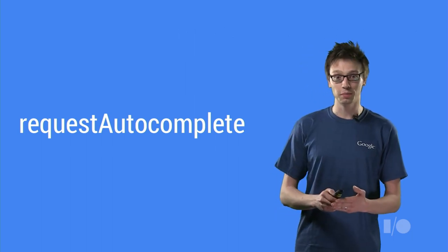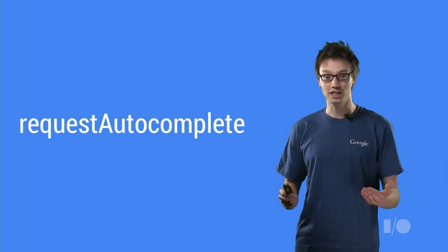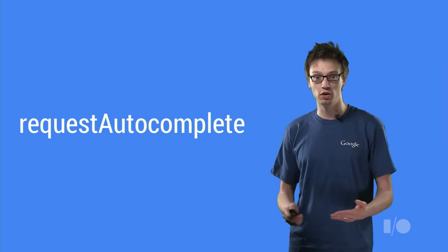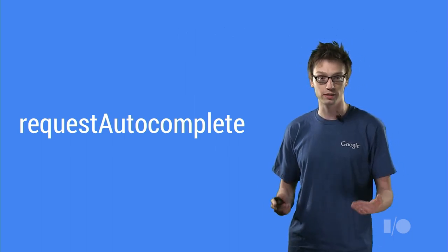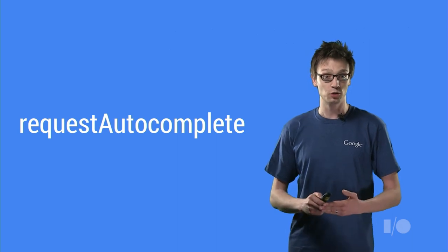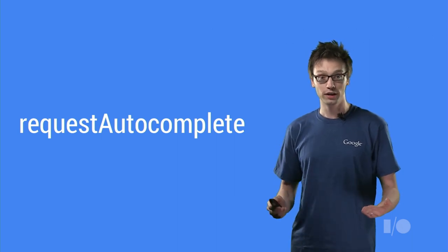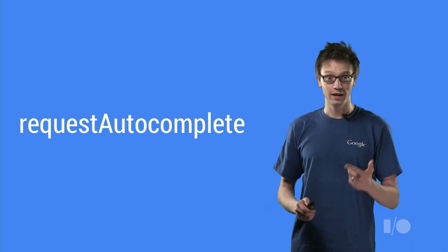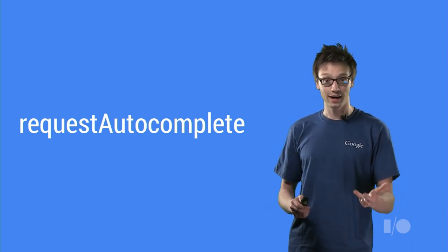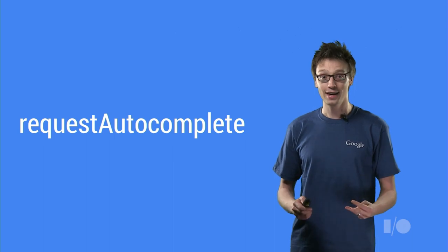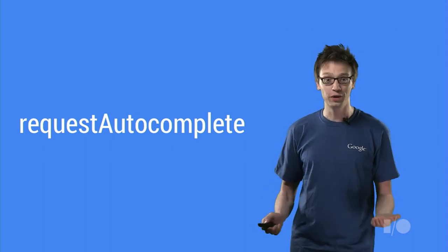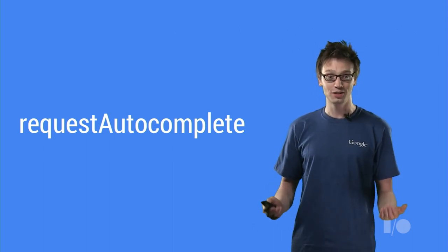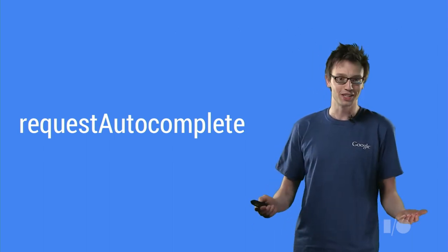Request Autocomplete is a brand spanking new member of the HTML standard. And today you can find it on Chrome for desktop, Chrome OS, Android and iOS. And it's super easy to integrate into your site. Which is nice.